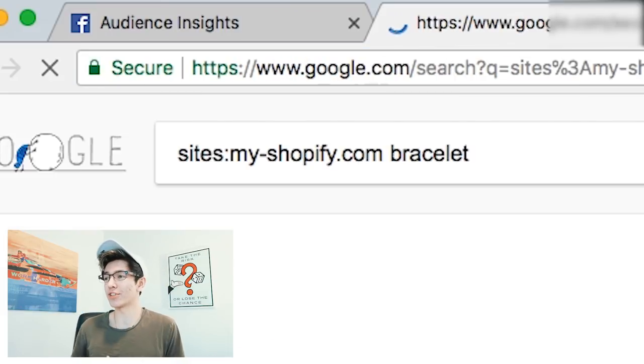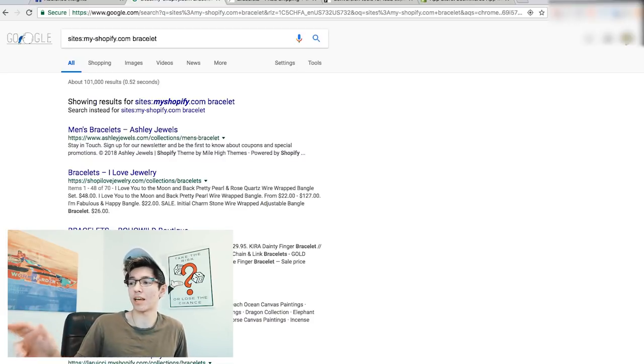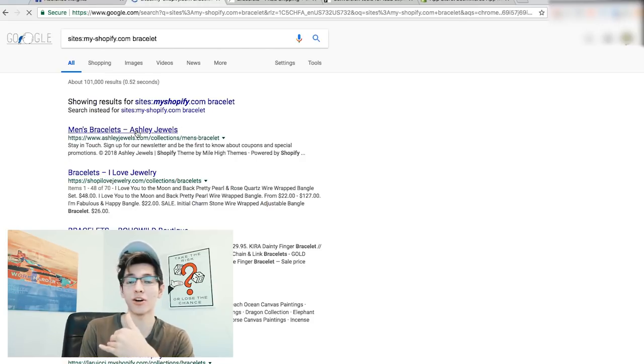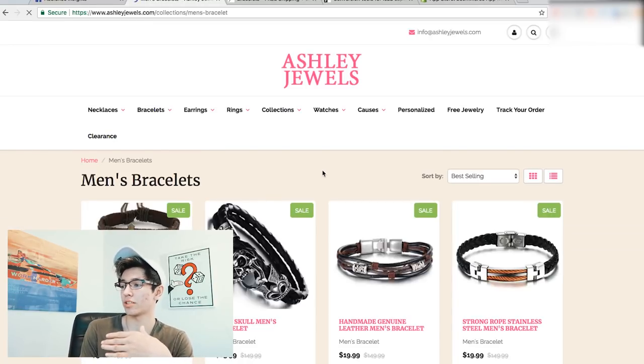What this does is tell Google to find sites that start with myshopify — because your personal Shopify store URL starts with my-dash-shopify. When people create their sites, it's usually something related to their name or niche. So this search pulls up all the different Shopify sites selling similar products in your niche.